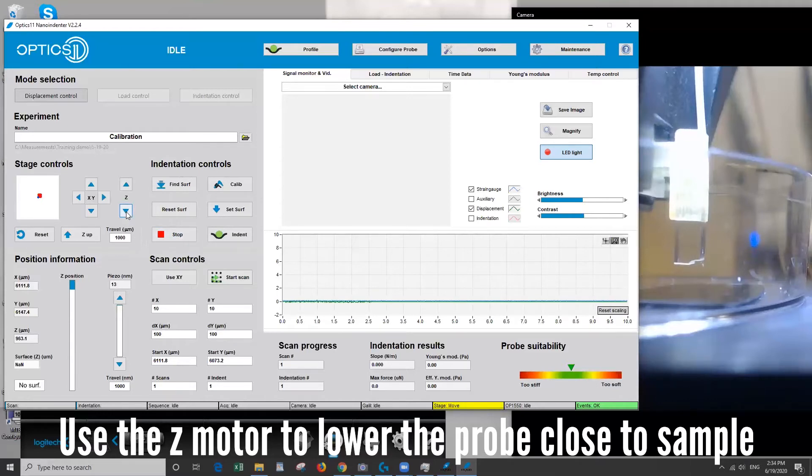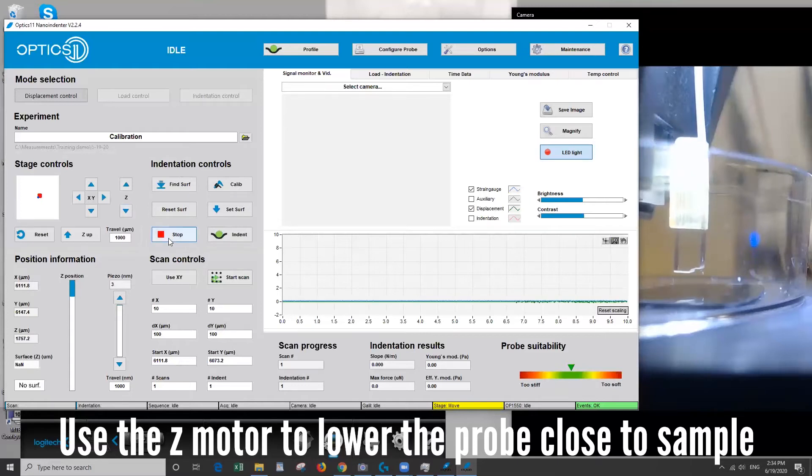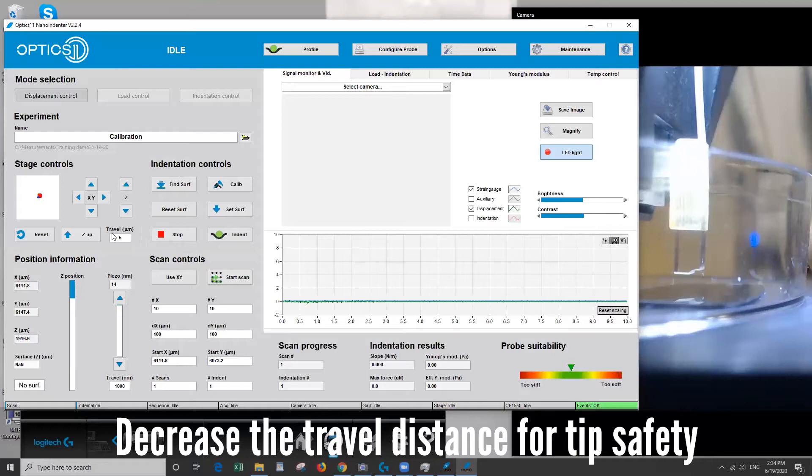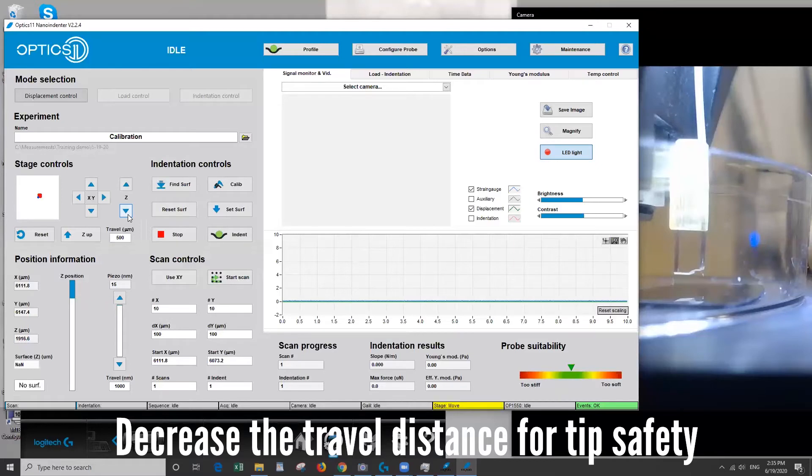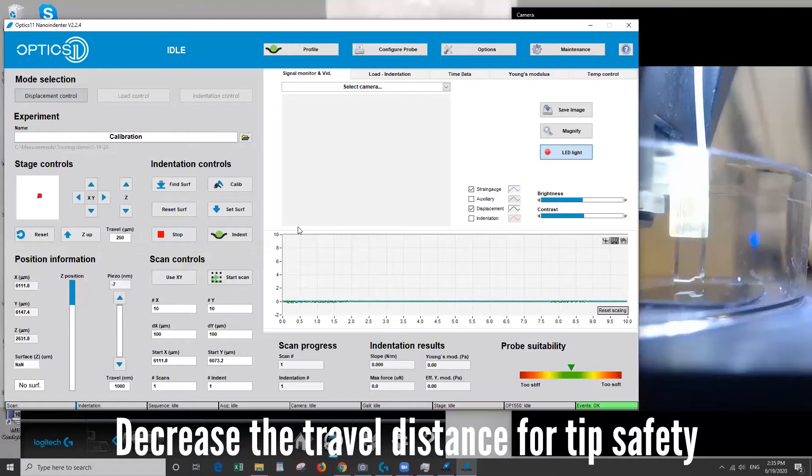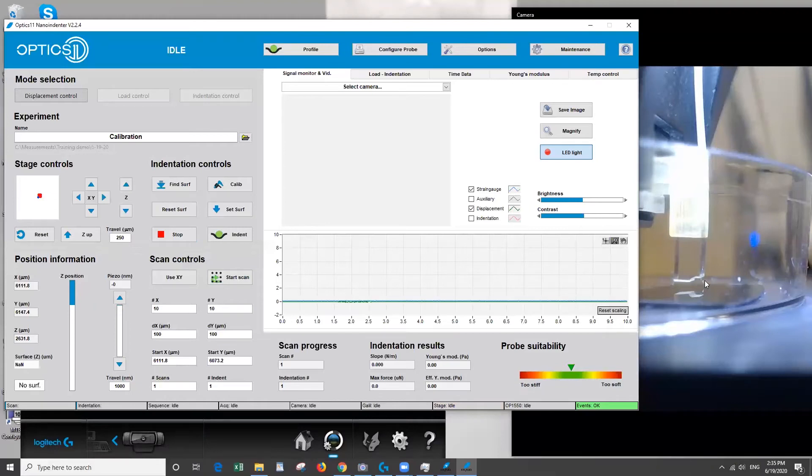So let's go down again. Okay so I don't think we could travel another thousand without crashing so the closer you get be safe and lower the travel distance. Okay so here you can see the reflection of the tip and the actual tip are pretty close so I think that's a good distance to leave for the instrument to do an automated approach.